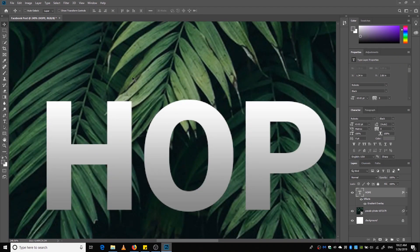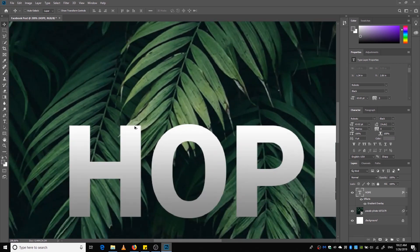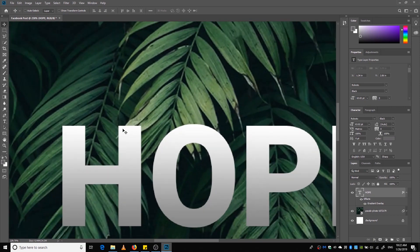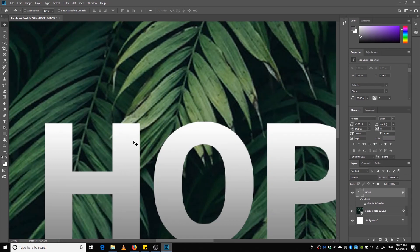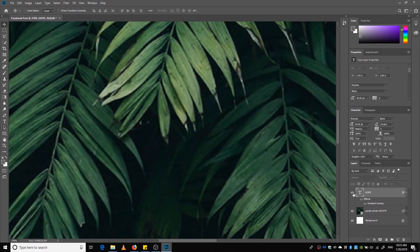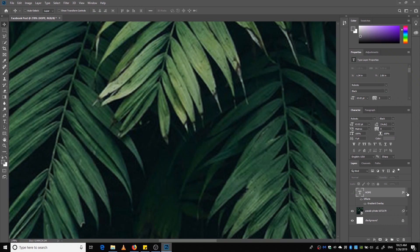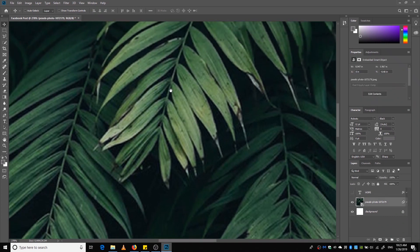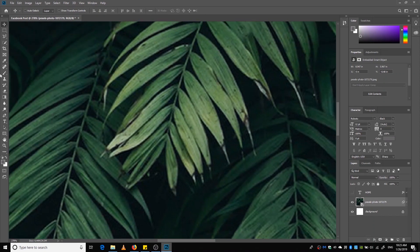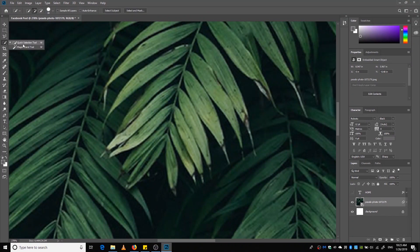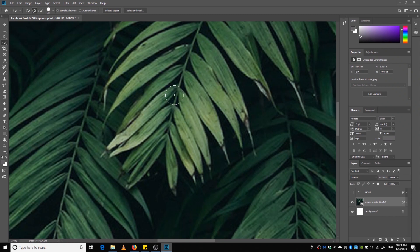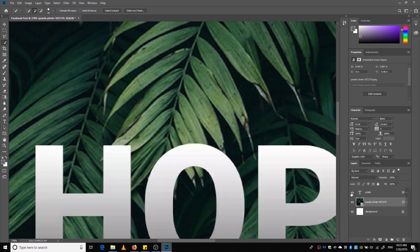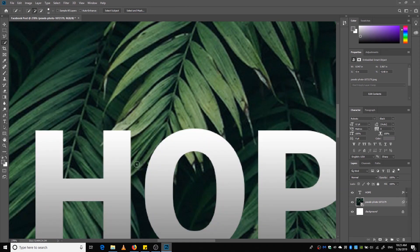Now we are going to cut out this leaf part and put it above the text layer so that it looks like the text is behind. So what you have to do is hide it. So to hide it, we're clicking this eye button on the left side of the layer. We're hiding it to select this leaf part that will fall on the text part. Now we don't have to select all the leaves, just have to select the part that will fall on the text layer. So we are just going to select this part.